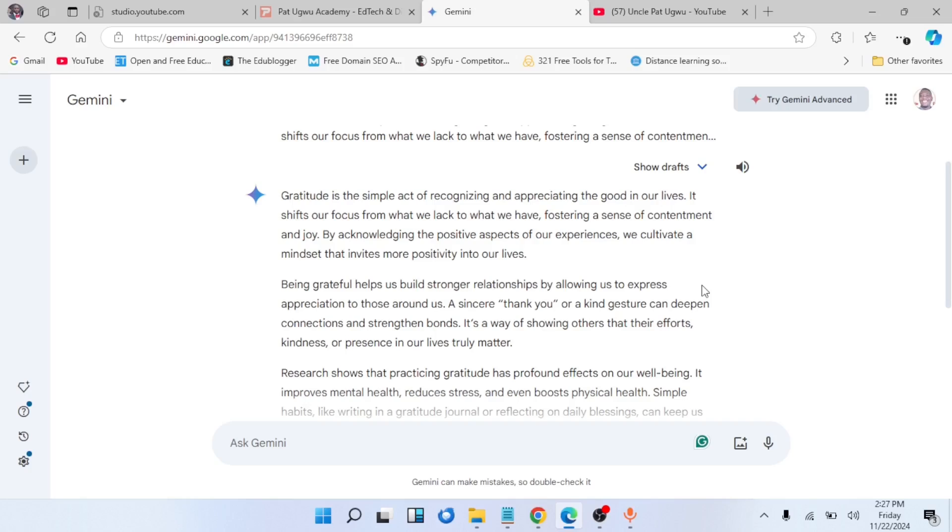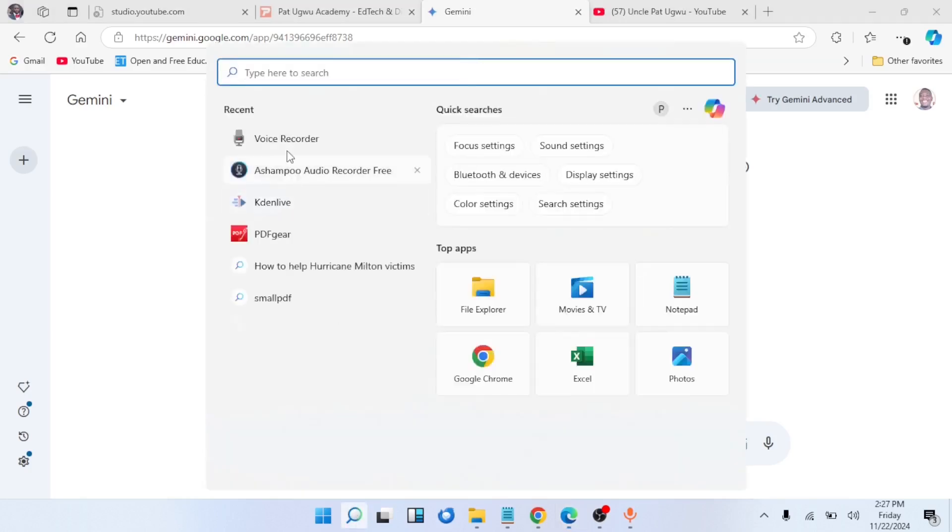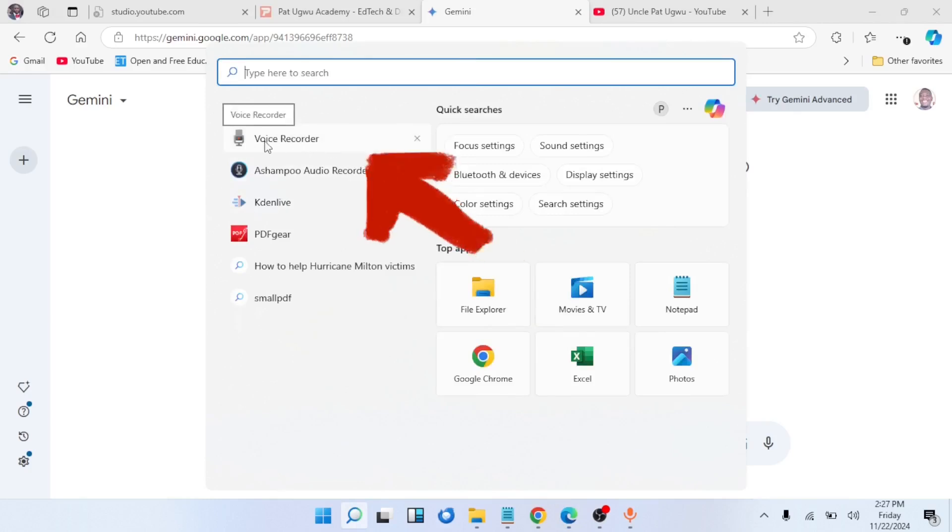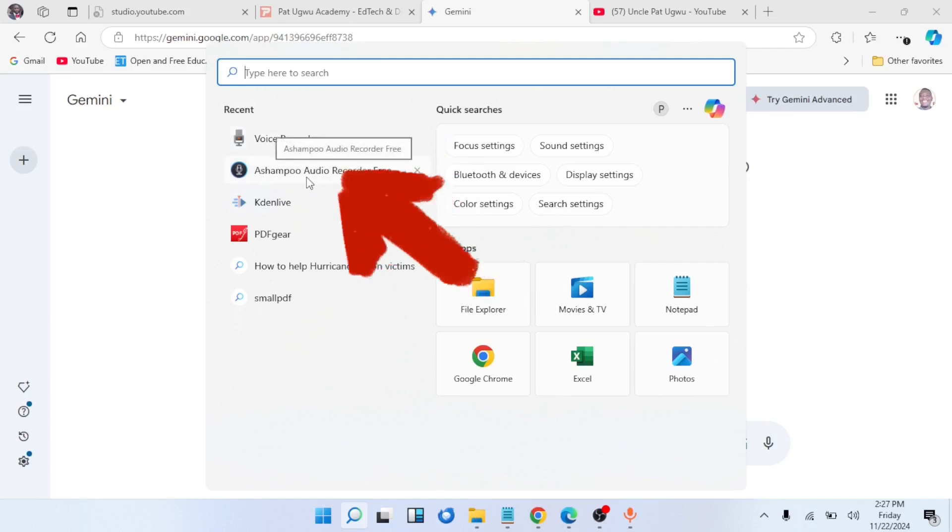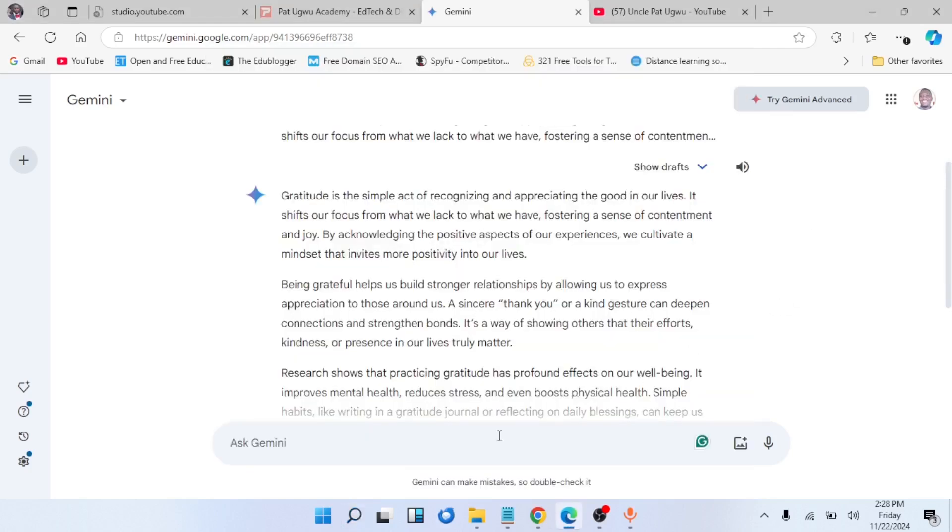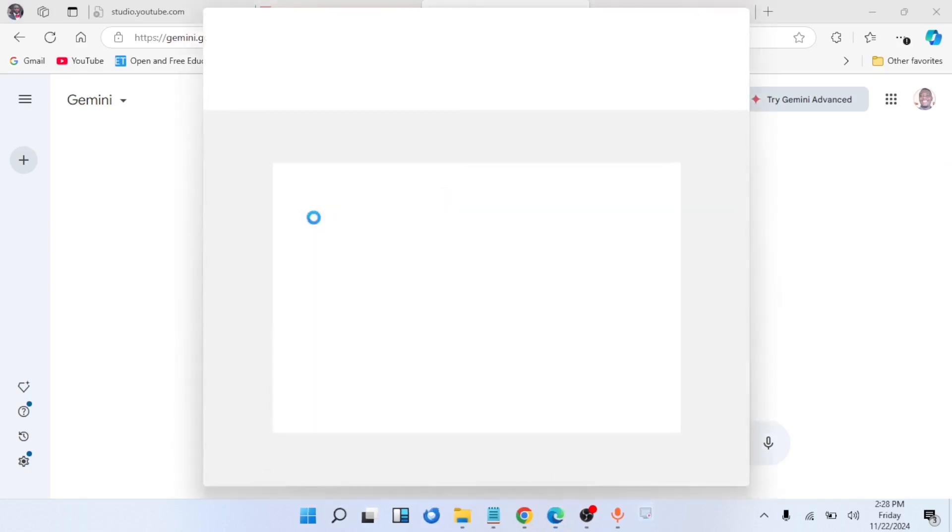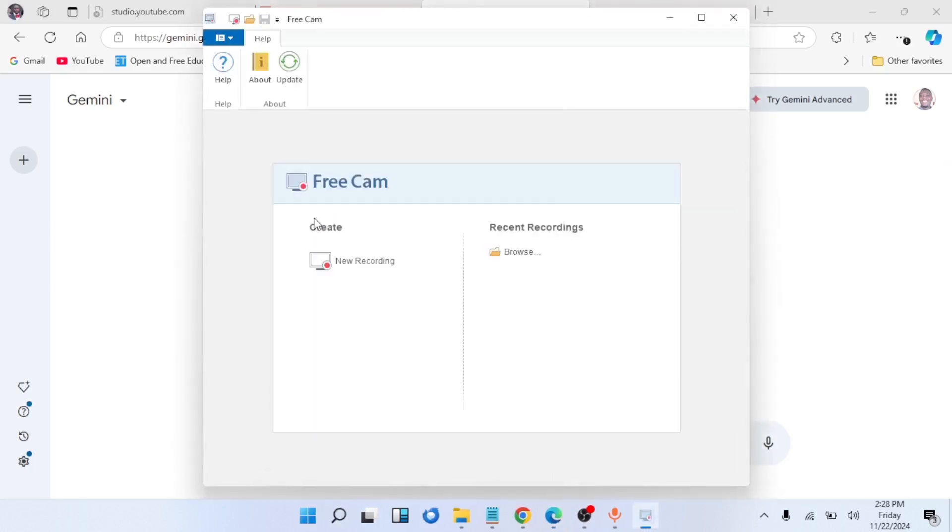What we can do is use another tool to record this audio while we play it. I can go to my system from here. You can see I have different audio recorders. This one is already installed in your computer if you're using Windows 10 or Windows 11. You can also download Ashampoo Audio Recorder, which is free of charge. But I'm not going to use either of these two. The reason is because when you're recording, it may pick outside voice apart from the voice you intend to record. The name of the tool is called Free Cam. Free Cam is a screen recorder and it's also free to use.